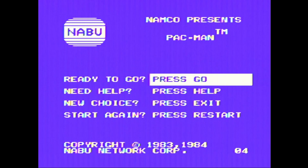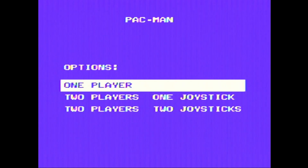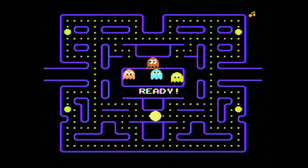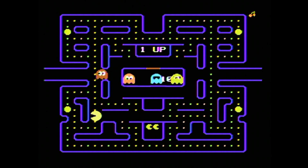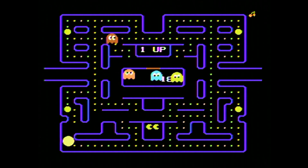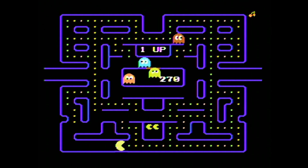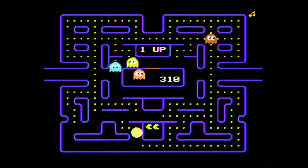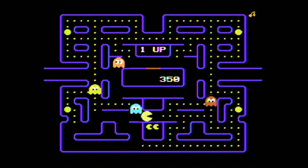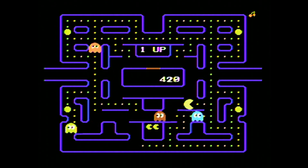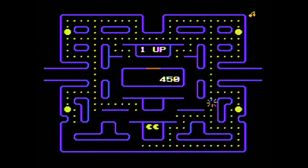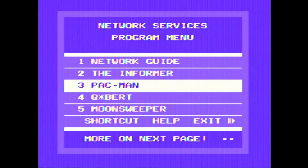Let's go full screen. Here we have Pac-Man. That's enough of that.